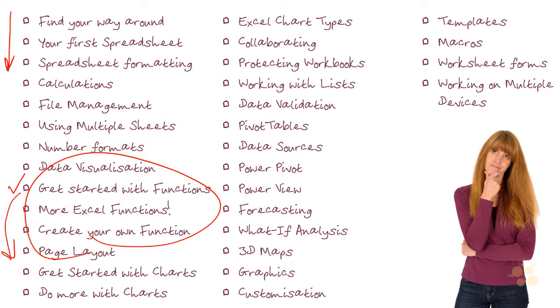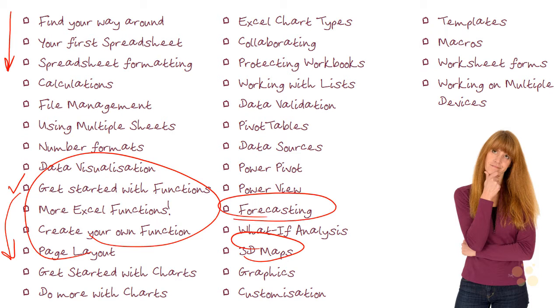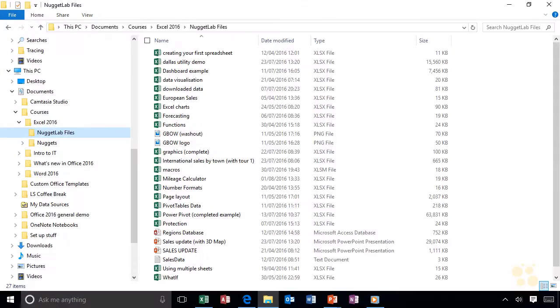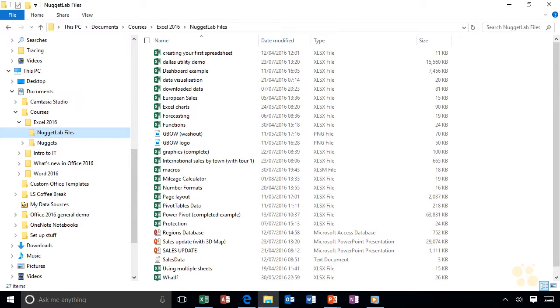On the other hand, if you're already a confident Excel user and you do rather fancy creating your own function or learning about 3D maps or having a look at the new forecasting functions, then by all means, dive straight into those particular nuggets without working your way through from the beginning. And to help you, I would love it if you used Excel along with me. So I've uploaded all of my files so that you can use the very same spreadsheets that I'm working on whilst you're watching a nugget. That's really going to help with your learning and I would just love it if you would do that.